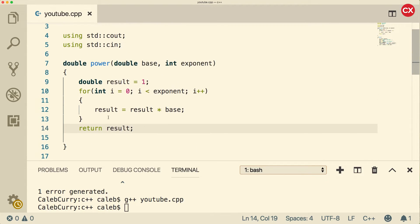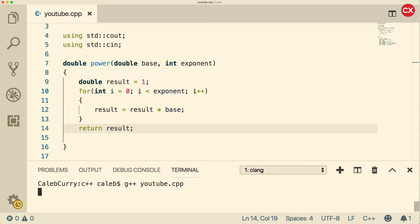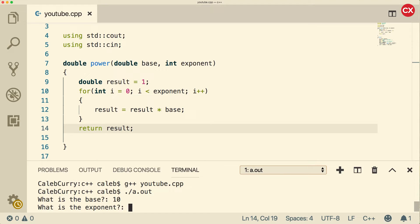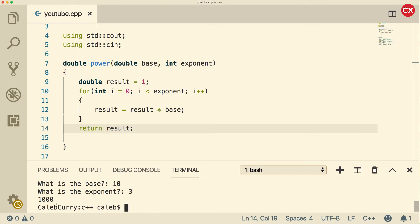So let's save, make sure we did our algorithm right. Save and compile. And when we run this thing, we put in a base, let's say 10 exponent of three, and we get the value 1000. Oh yeah. We created our first function. So this is pretty cool.